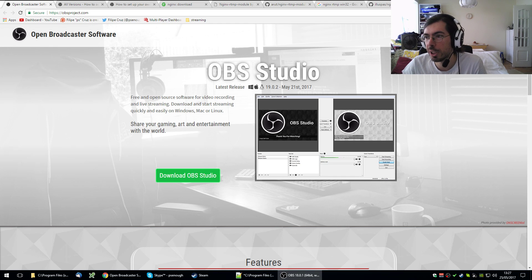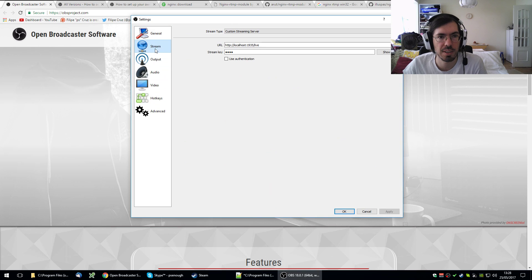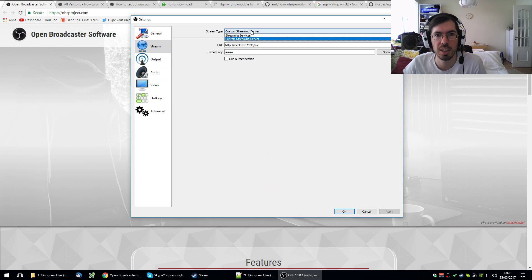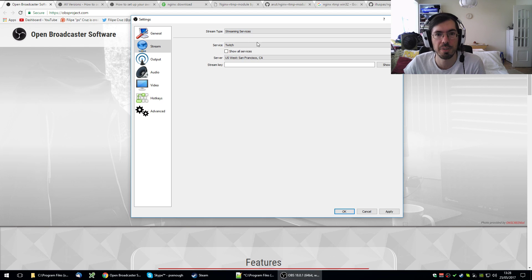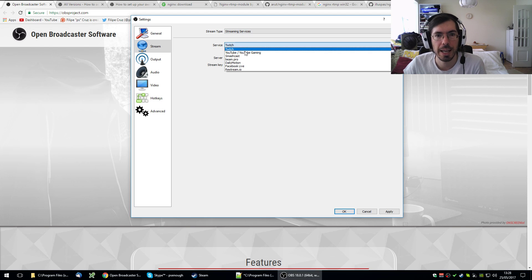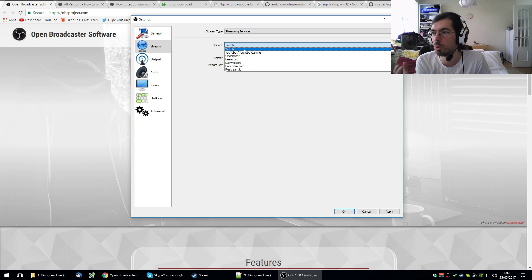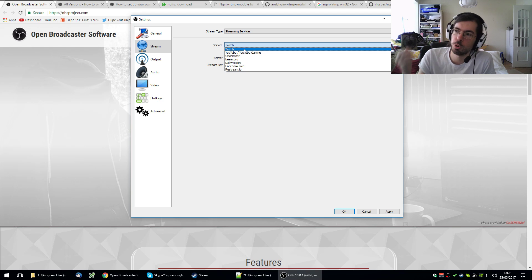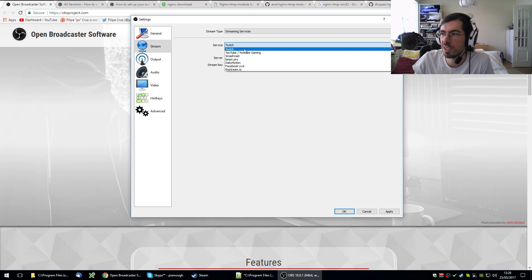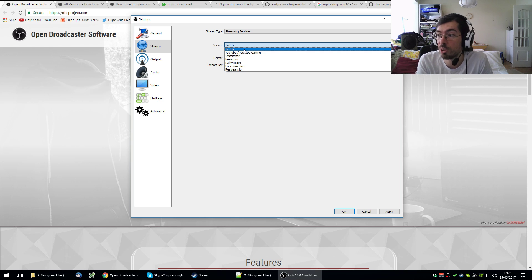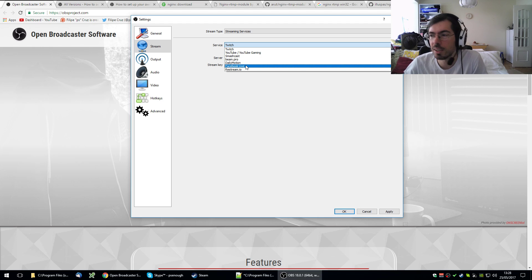I use OBS. Some other people use XSplit or there are a few other ways to stream online. On OBS in particular, if you go to settings you can see a section here that says stream. You can select if you want to do a custom streaming server or a streaming service directly and you can select from several ones. But you might want to stream to multiple sources at the same time like send to Twitch, send to YouTube at the same time, send to Beam at the same time, send to Facebook if you want. Here you can only send to one of them.